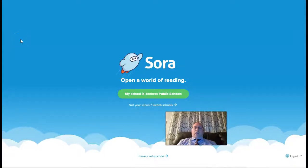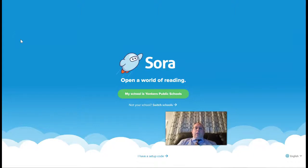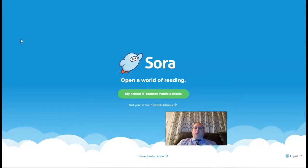Greetings all, it's Dr. Sable and I am here to share some very exciting news. Our SOAR application is now linked with the Yonkers Public Library, so we can now share ebooks and audiobooks with them. I'm going to show you how to set this up for yourself and for your students.